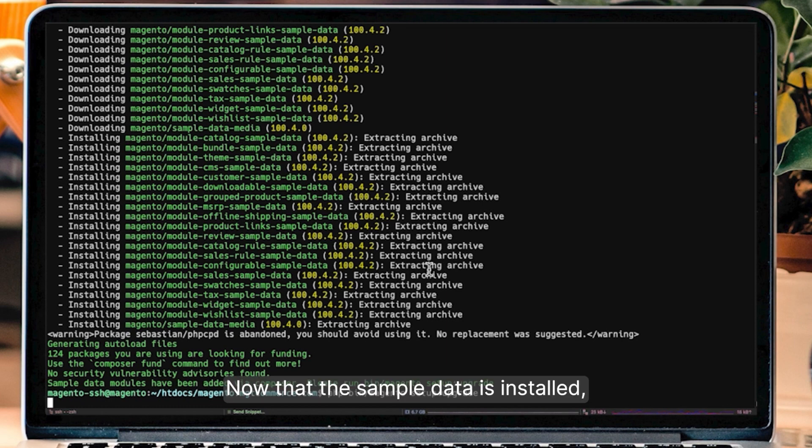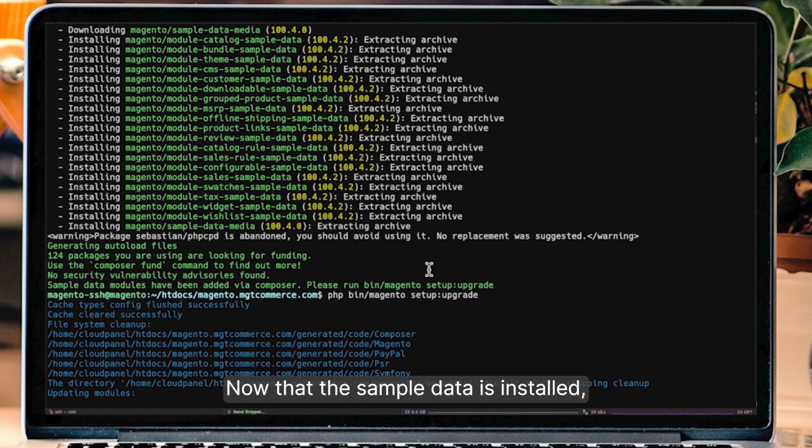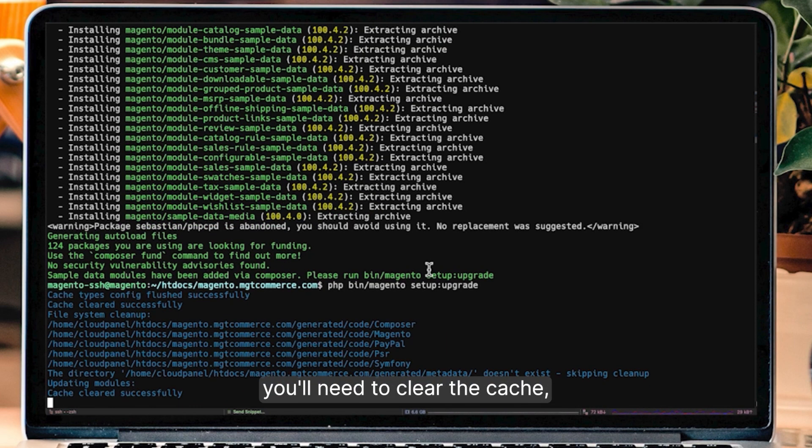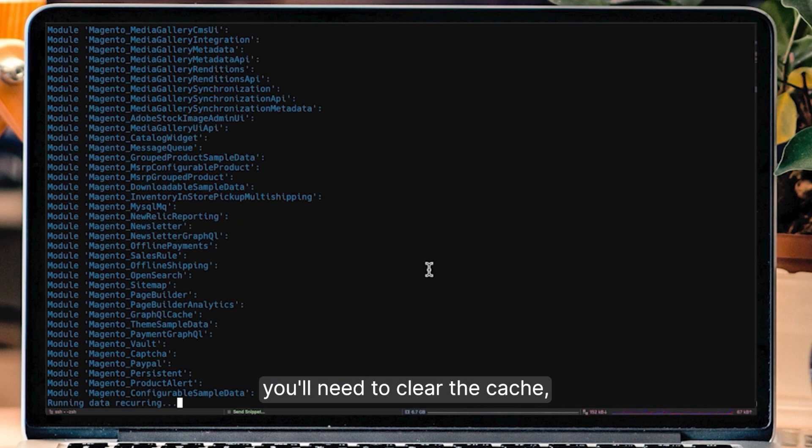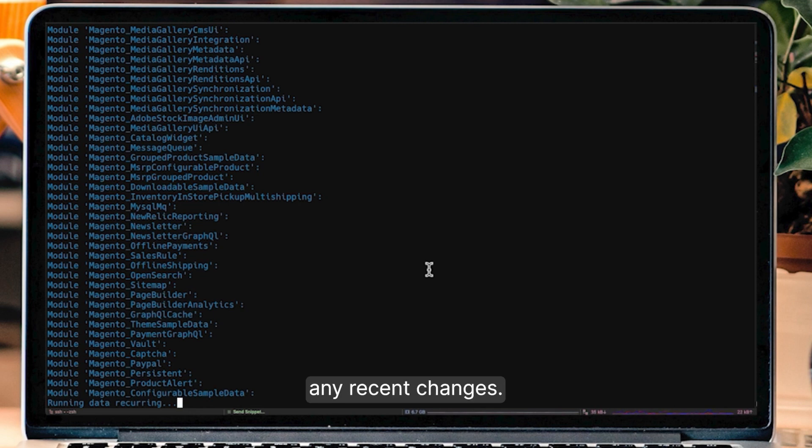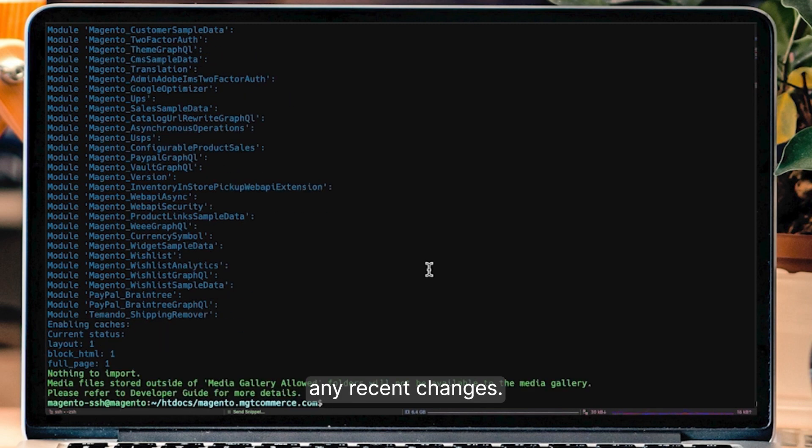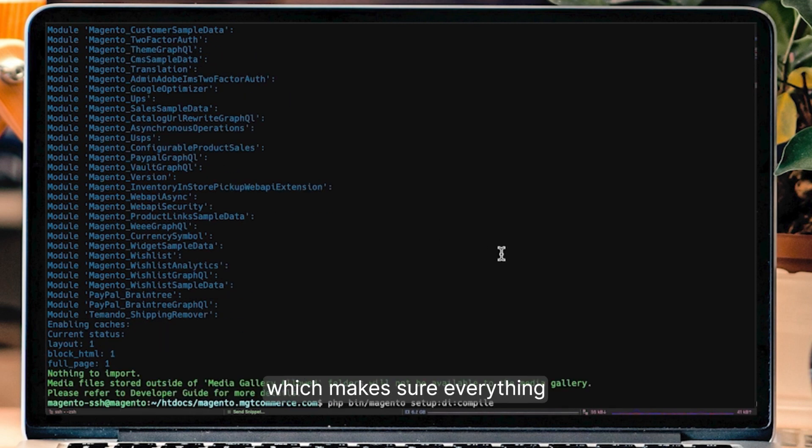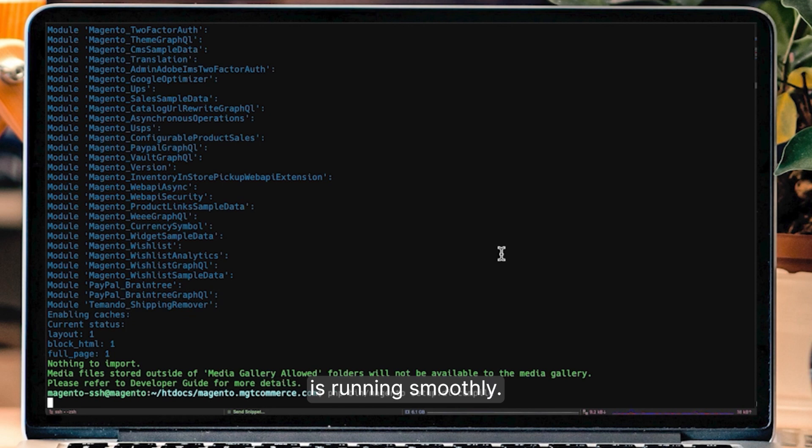Now that the sample data is installed, you'll need to clear the cache, which improves performance and updates any recent changes. Then, recompile the code, which makes sure everything is running smoothly. Use this command.